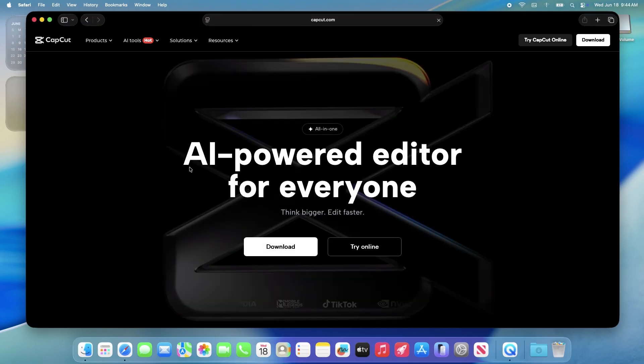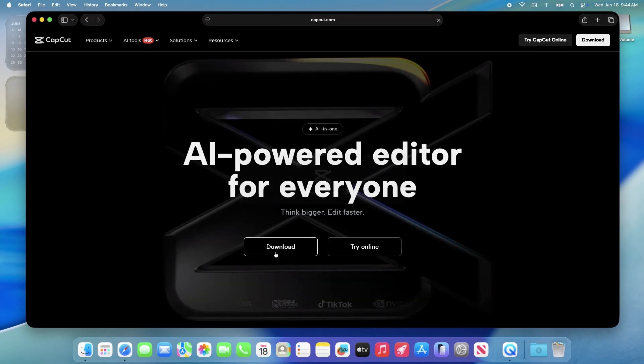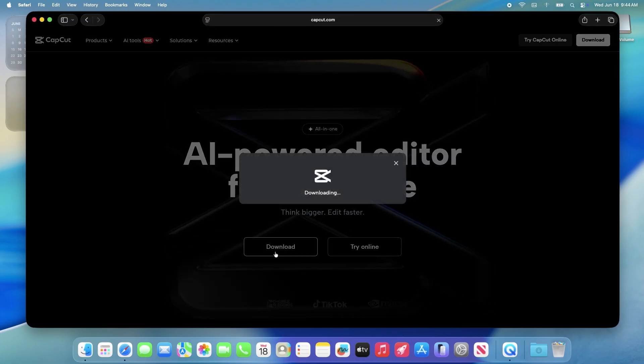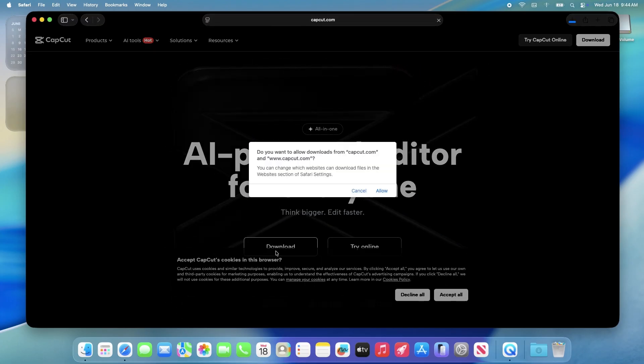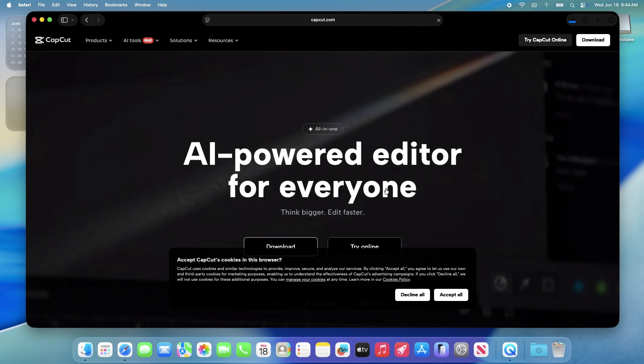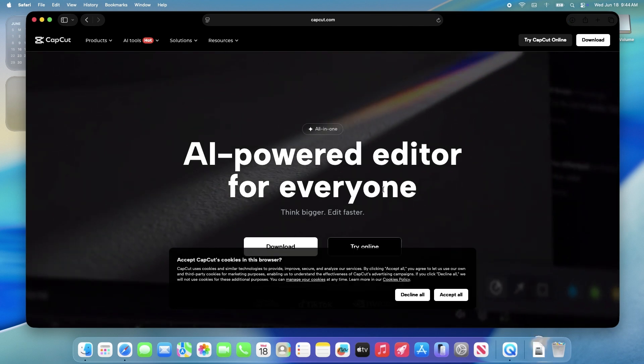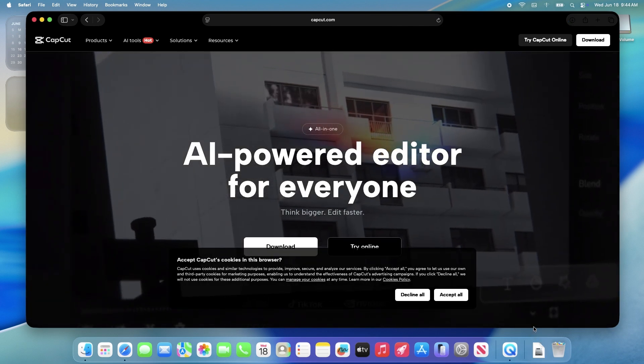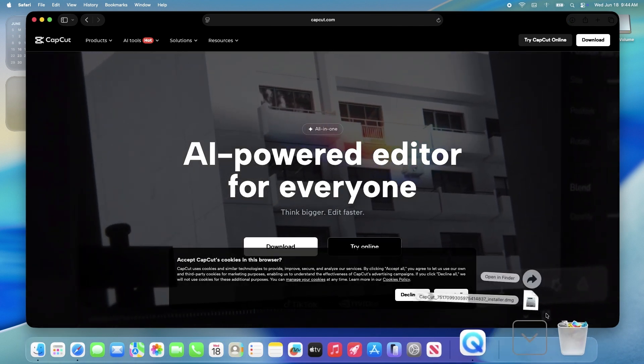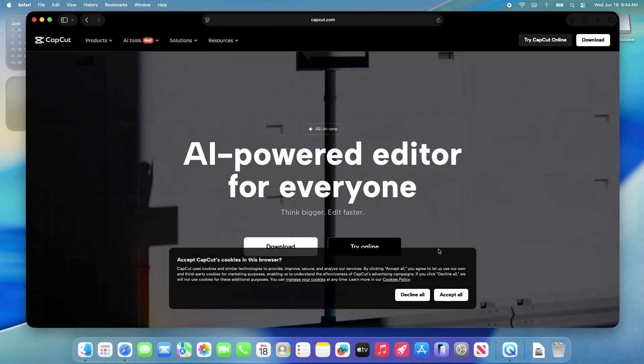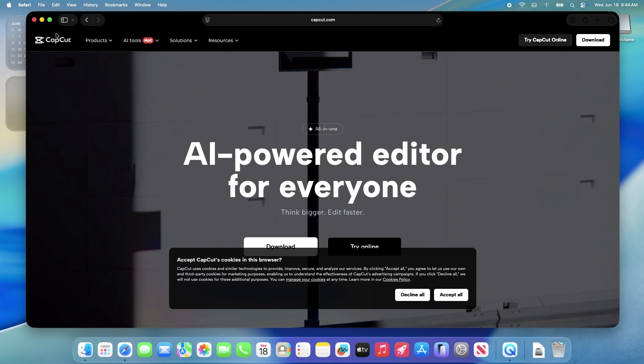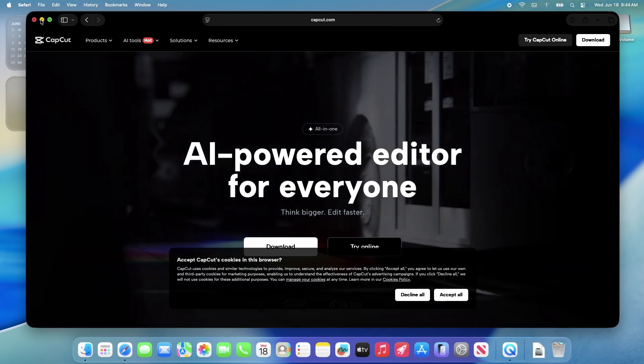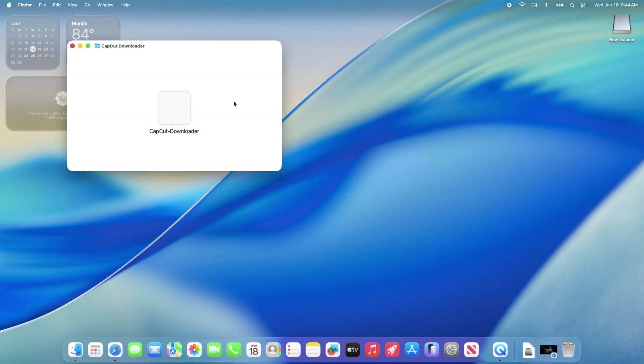Click the download button and it'll download a .dmg file. Once it's in your downloads folder, double click the file to open it. You'll see a little window pop up with the CapCut app icon. Double click the app and the installation will wrap up.